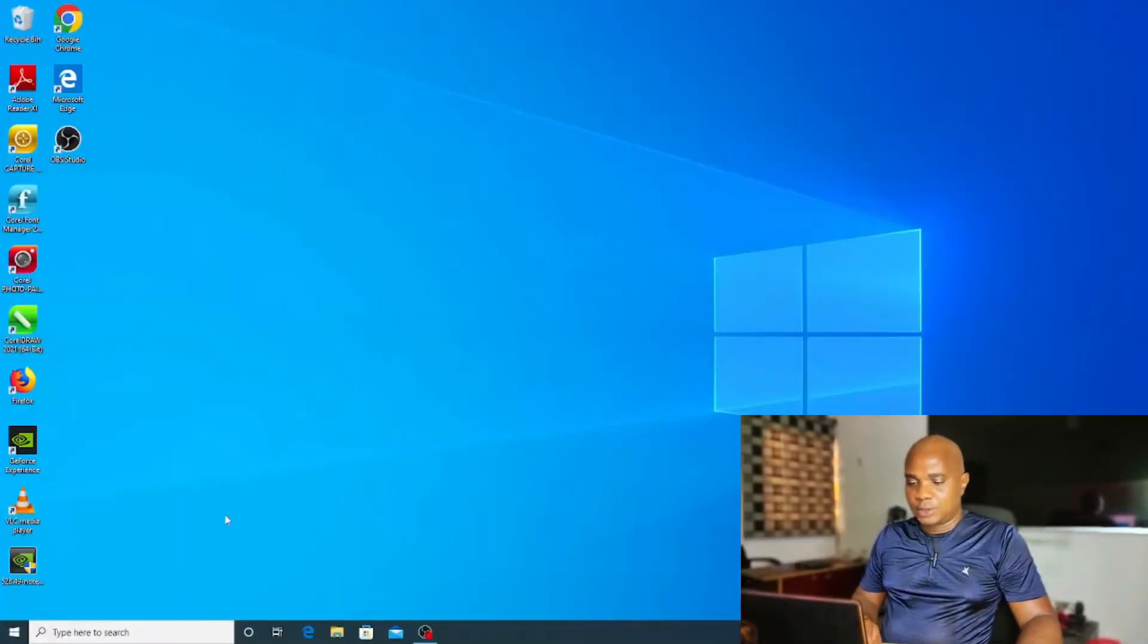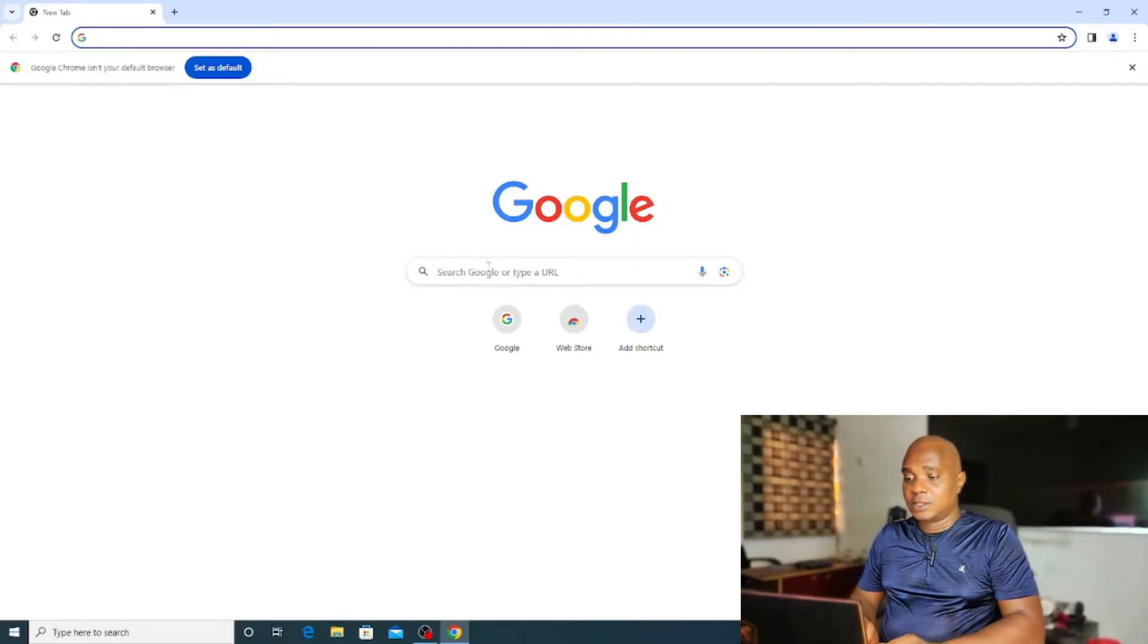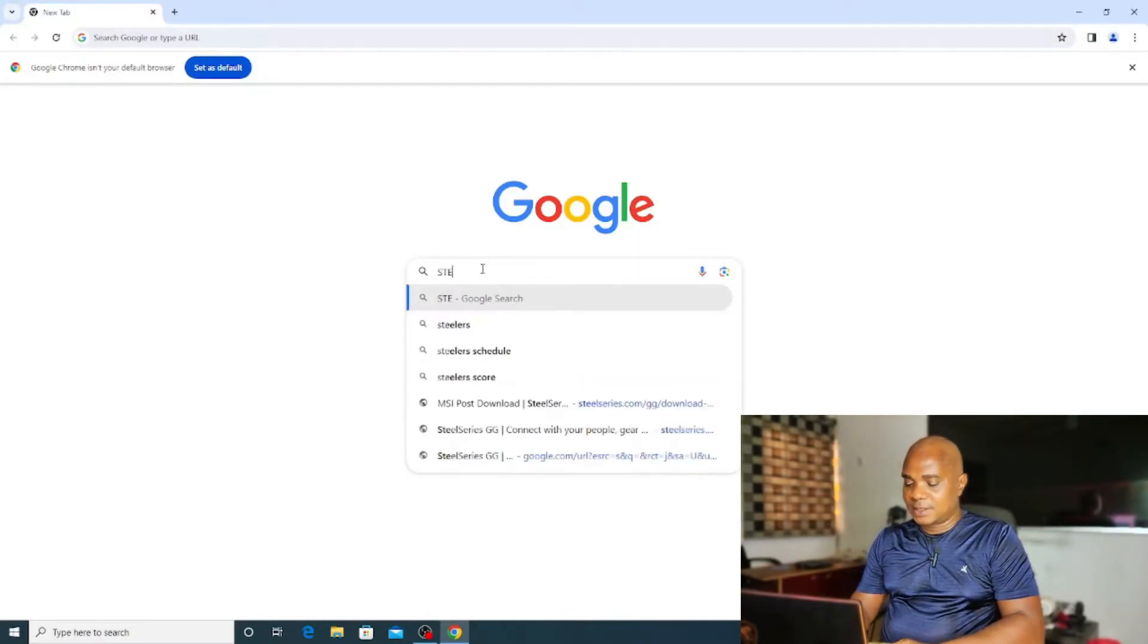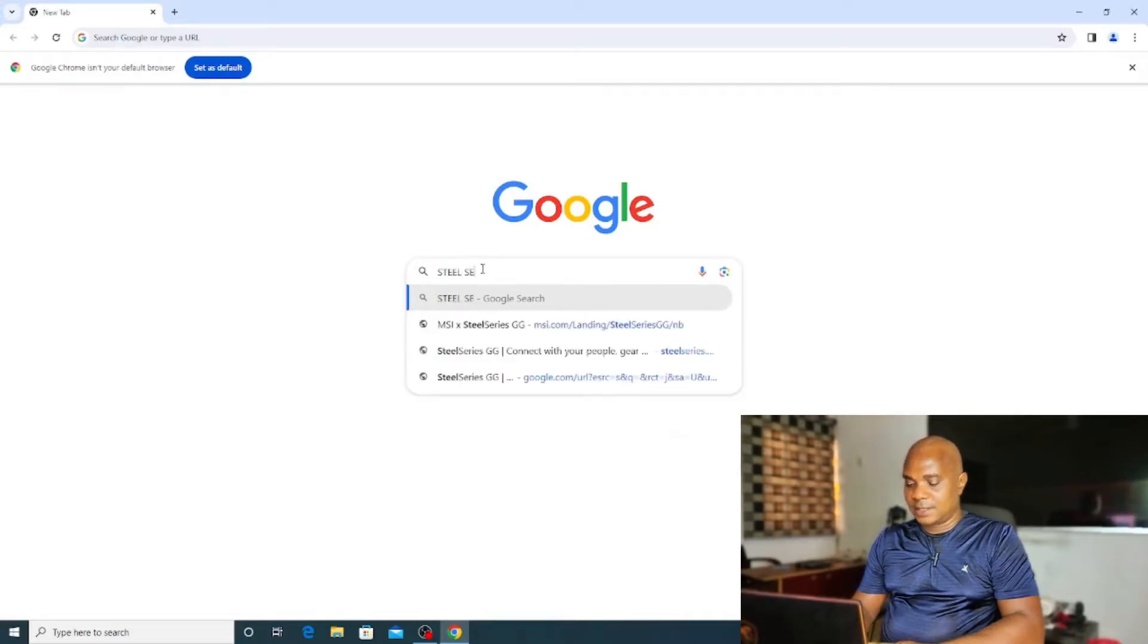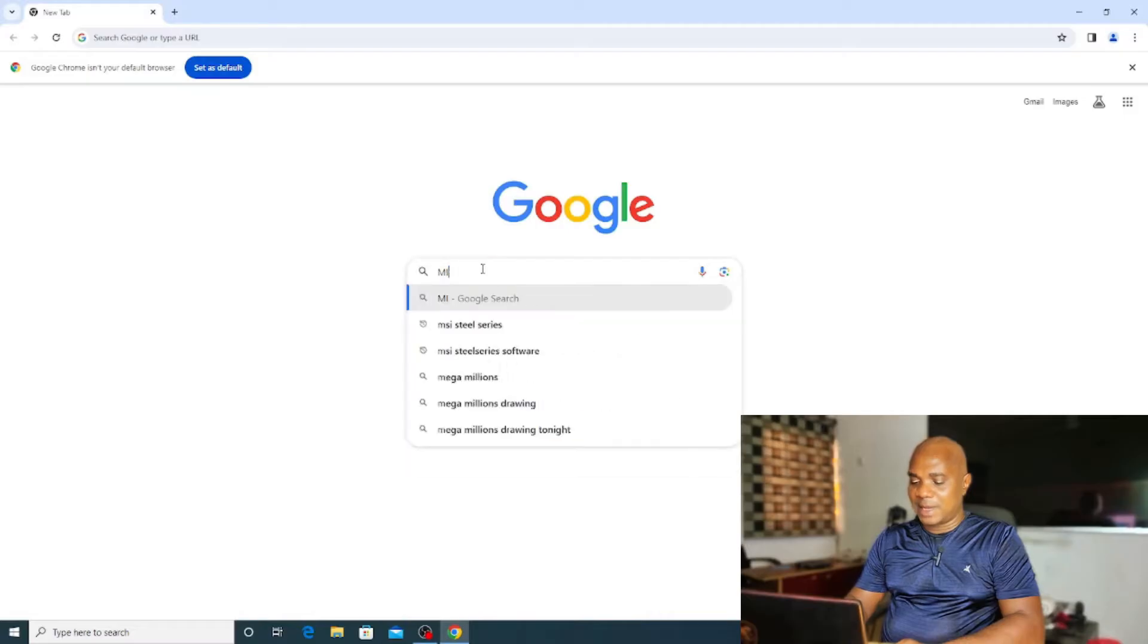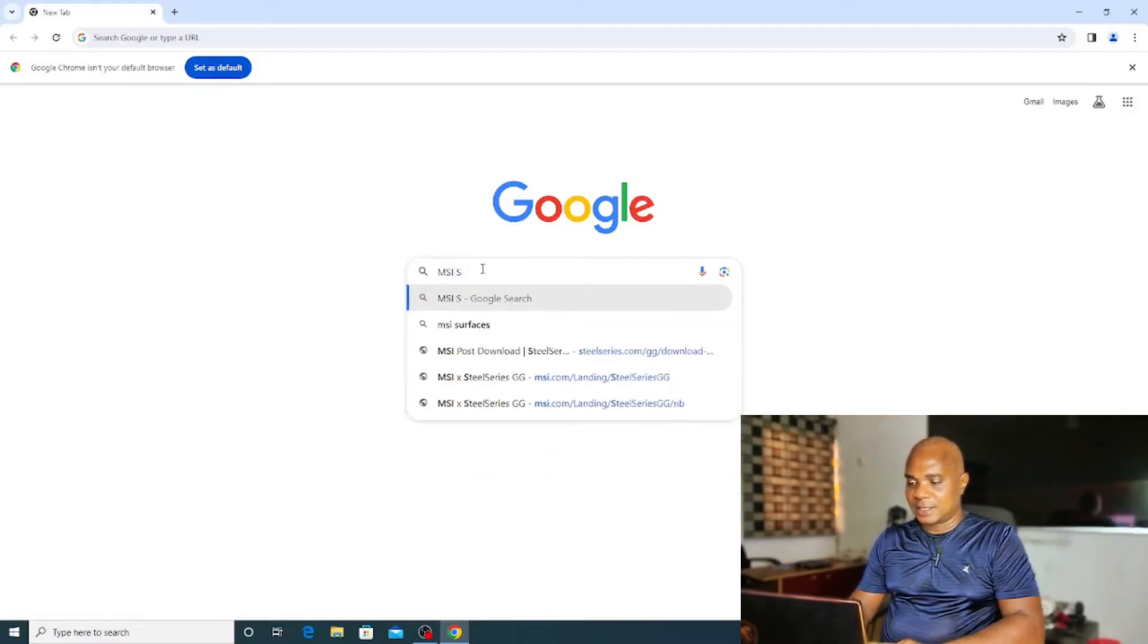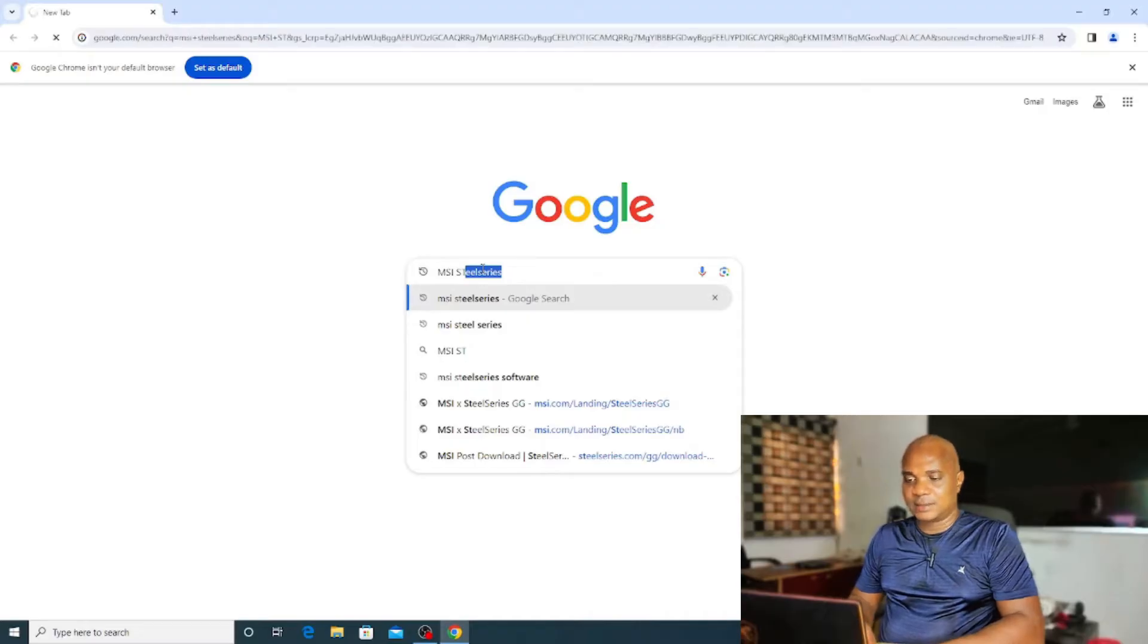What we're going to do now is go to Google. If you want to change the keyboard light, you have to install a particular software. Let's go to Google and type MSI SteelSeries and click Enter.